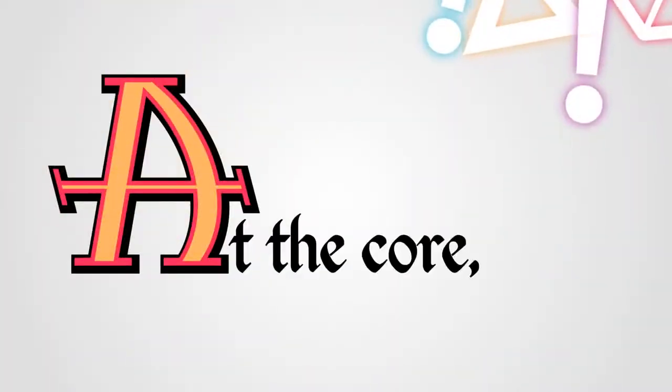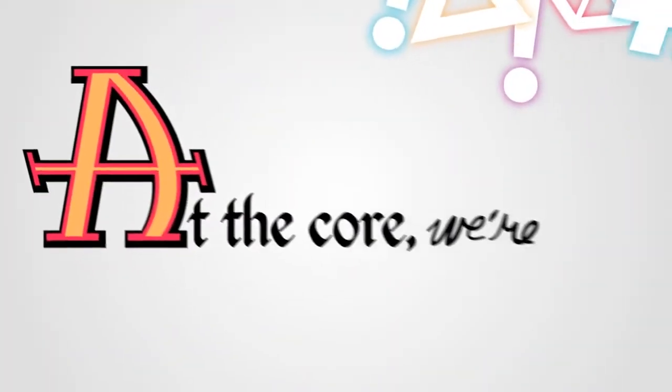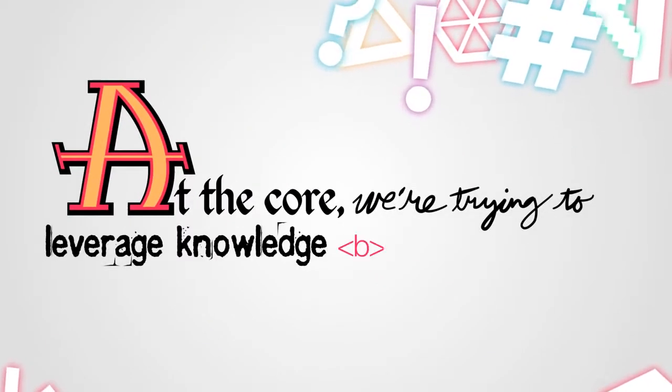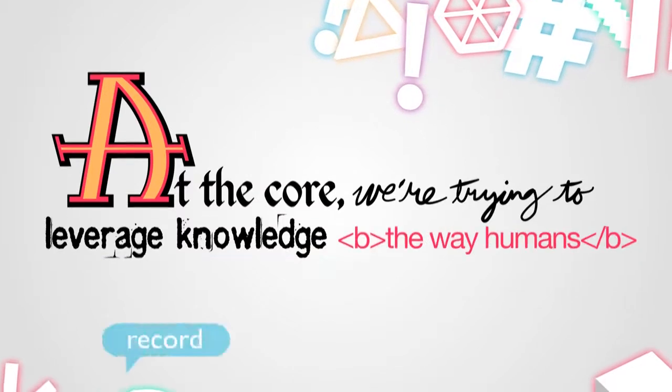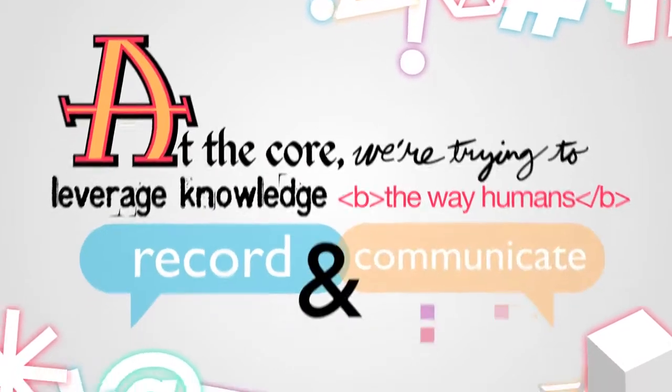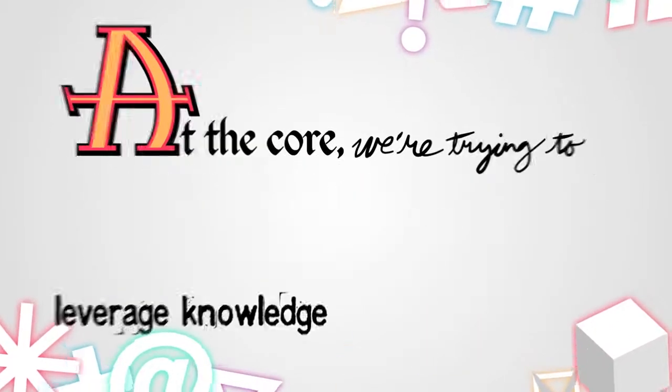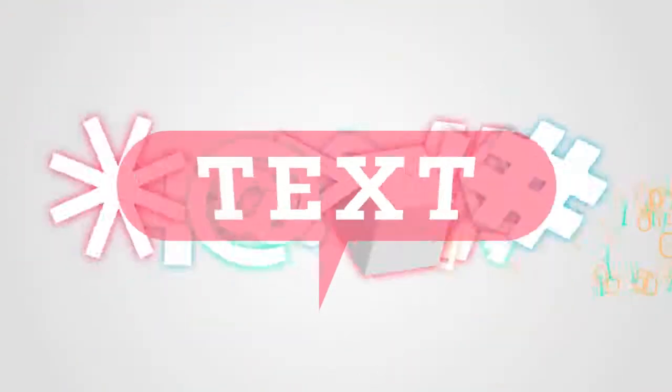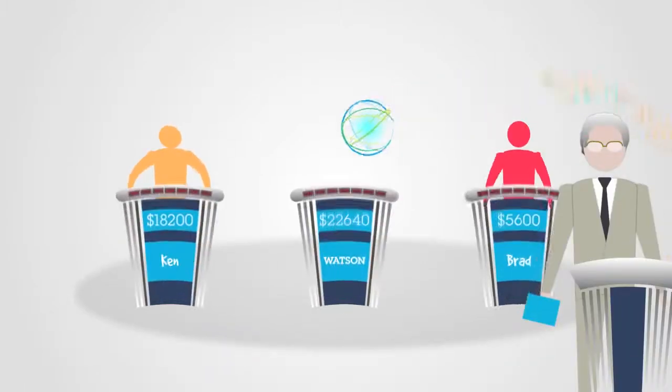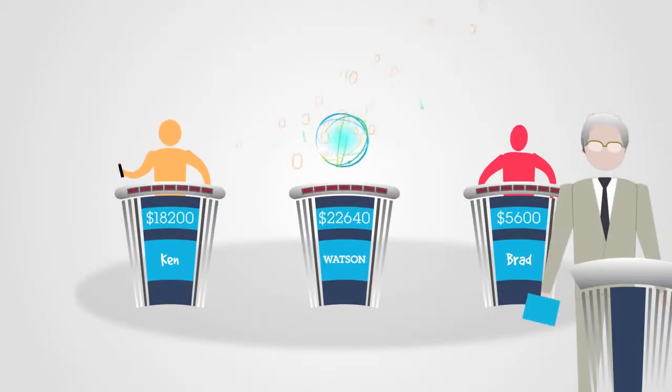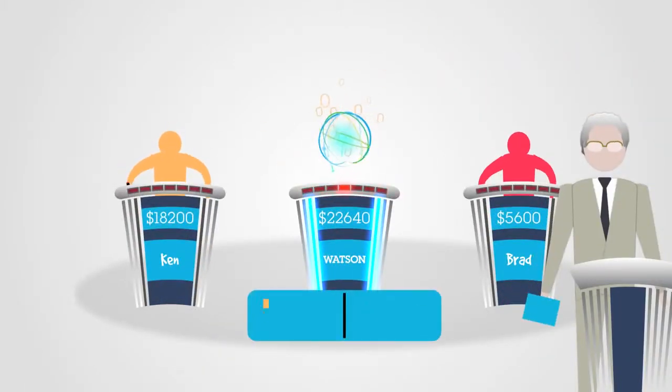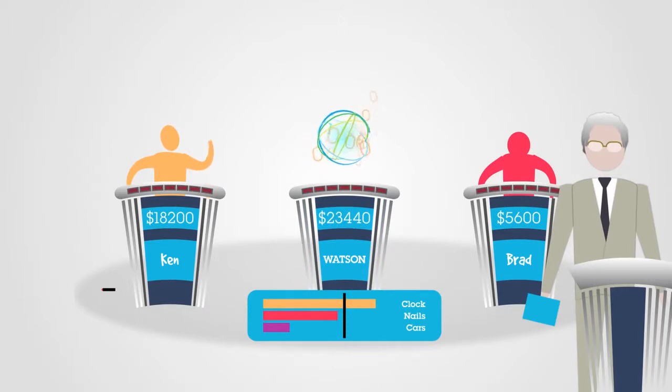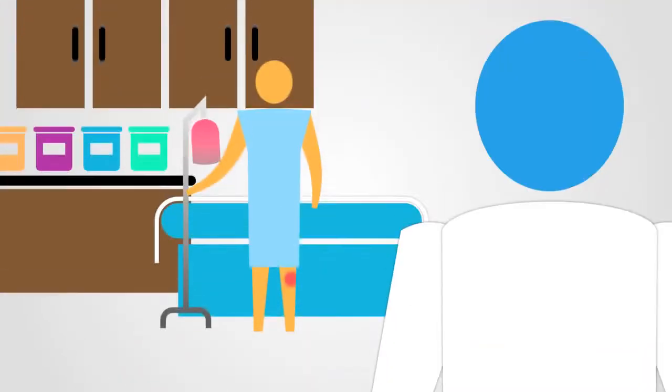At the core, we're trying to leverage knowledge the way humans record and communicate it—natural human language, and in particular, text. Its initial introduction to the world was as a competitor on the Jeopardy! quiz show. In the healthcare space, we're approaching it as a support tool.